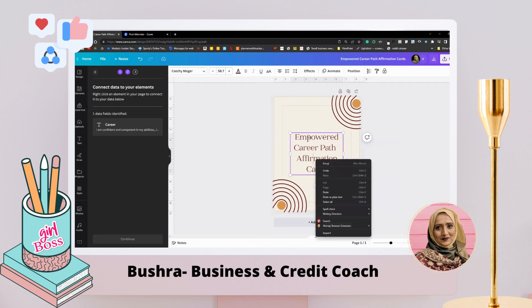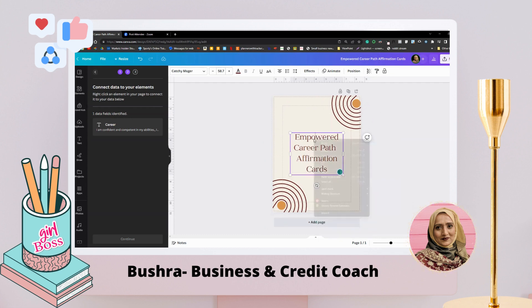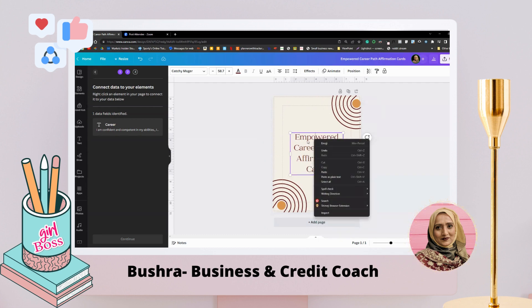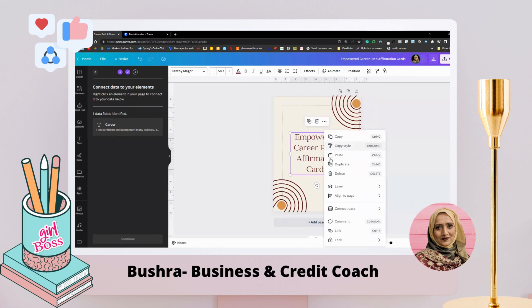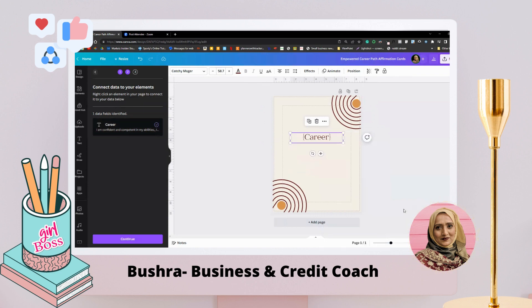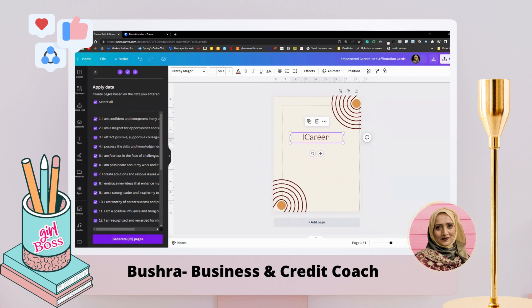Now since it wants me to right-click an element to connect it, let's right-click. You can see 'Connect Data' — click on it, then select the column name, which I'll choose as 'Career.' There it is. Click 'Continue' and it says 'Create 25 pages' — yes, do it!